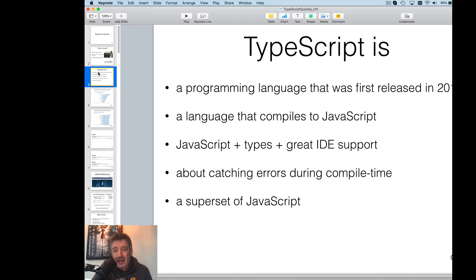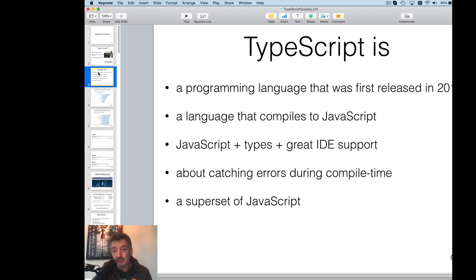TypeScript is a language that compiles — or more precisely, transpiles — to JavaScript. A transpiler is a program that converts source code written in one language into source code written in another language, not bytecode or machine code. That's why people use the word transpiler, though 'compiler' is more popular and I'll keep using it.